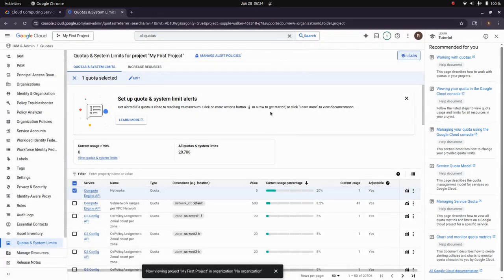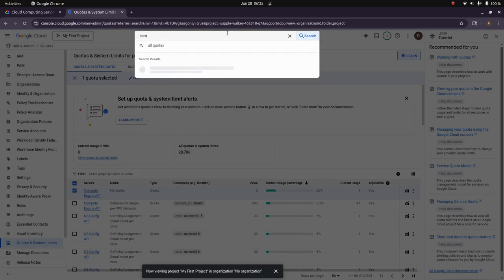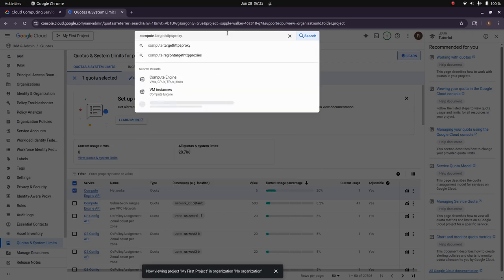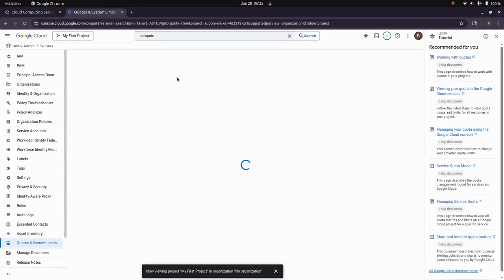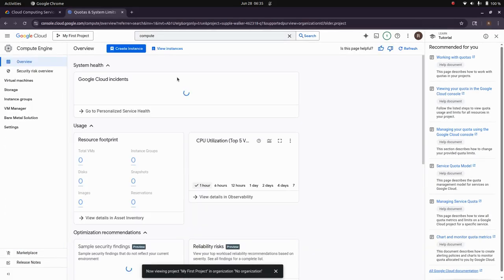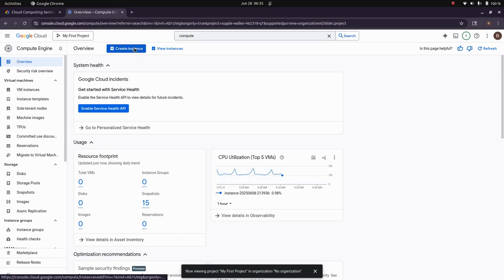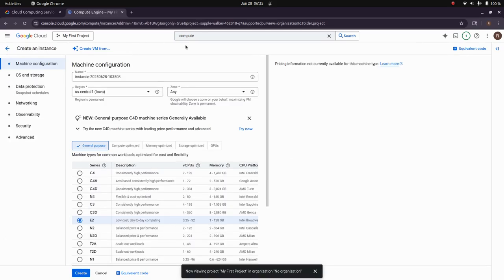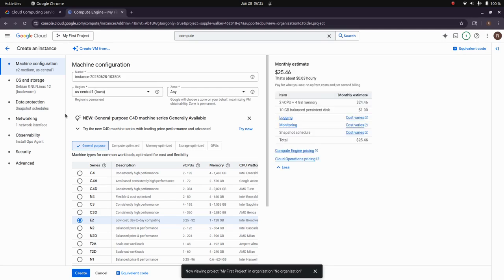So once you get it, you can go to compute instance. Here you can create a new instance. And before that, it's better to set up our things locally.